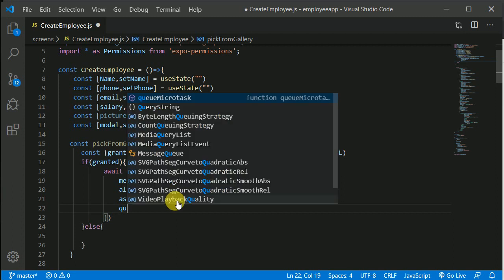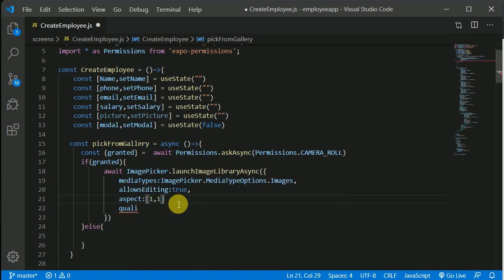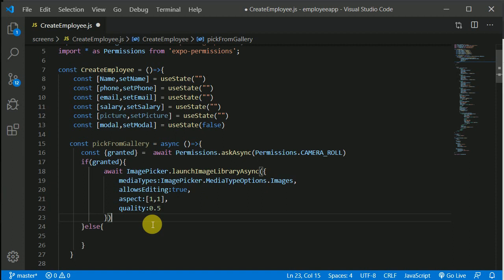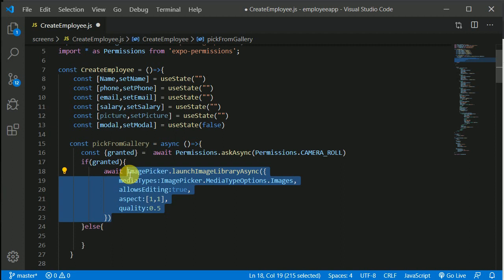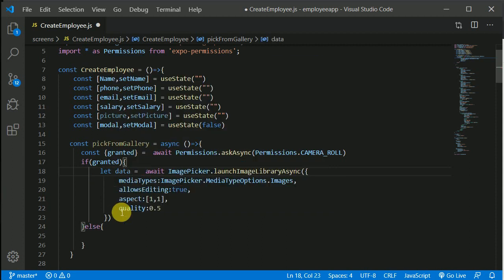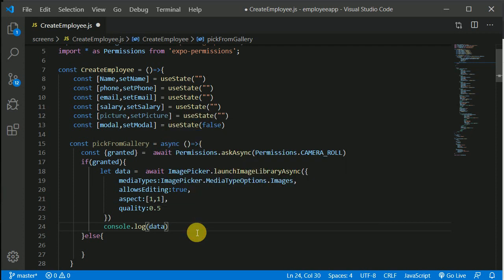We also set quality — remember to add a comma first. Quality is between 0 and 1: if we use 1 it uploads the full quality image; if we use 0.5 it reduces quality to half. We can use 0.5 or 1, not a big deal. When the user picks an image from the gallery this call returns data, so let's create a variable called data and console.log it.